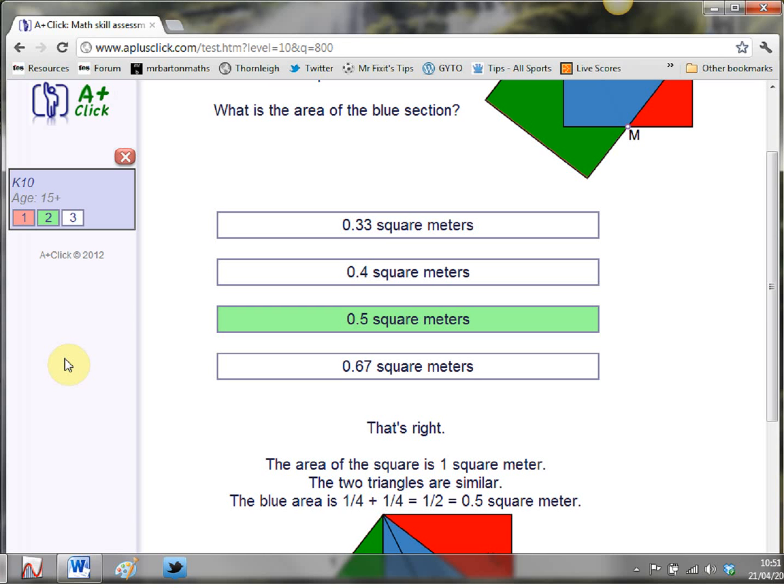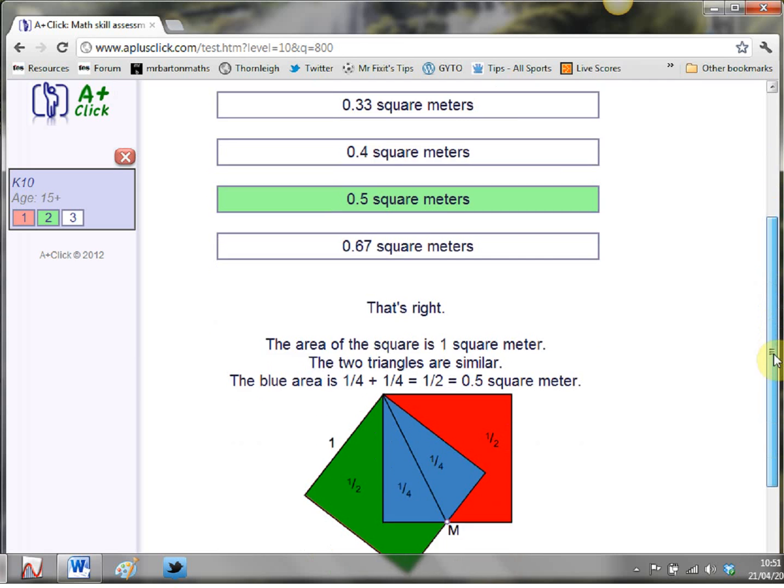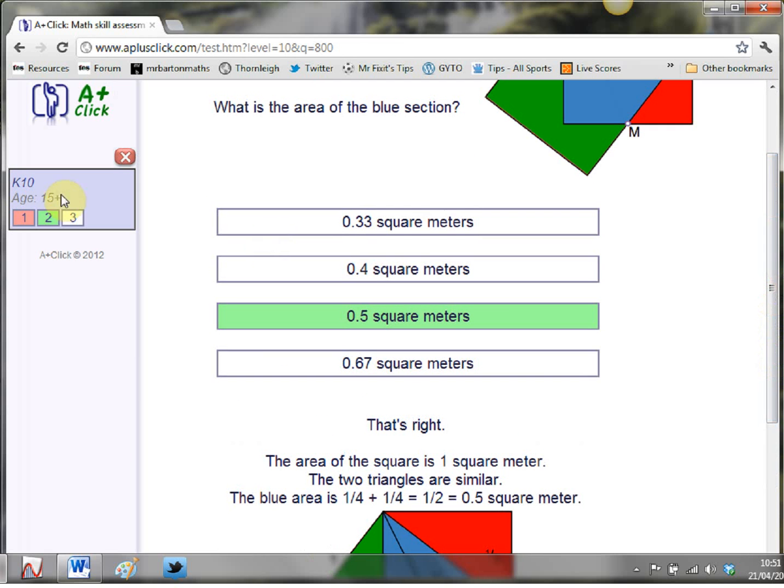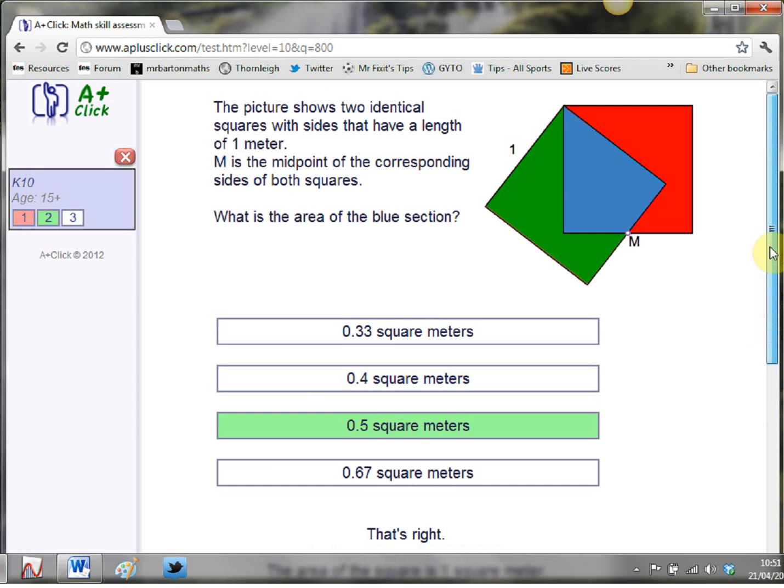So a nice computer room lesson might be to say to the students okay I want you to answer 10 questions how many of those can you get right or set that as homework and the students have to produce a screenshot of their answers and email it to you as a record of their homework.